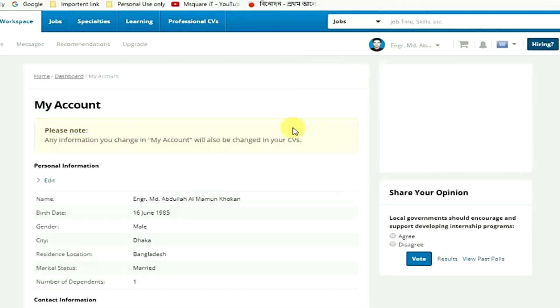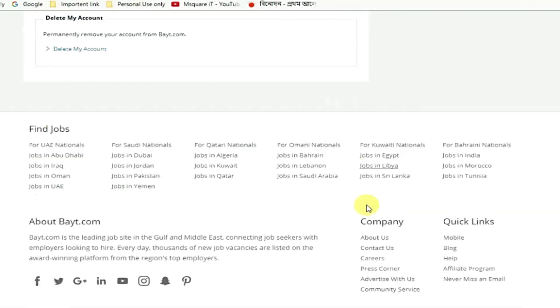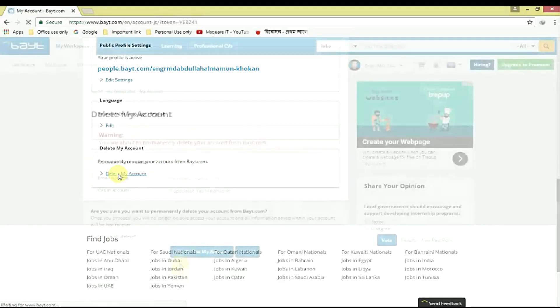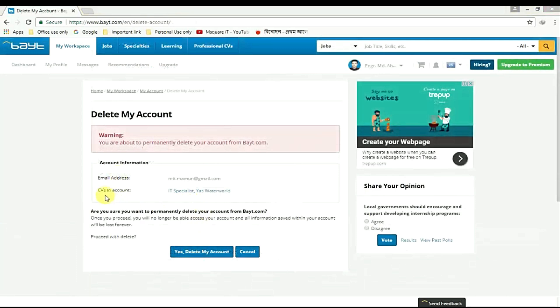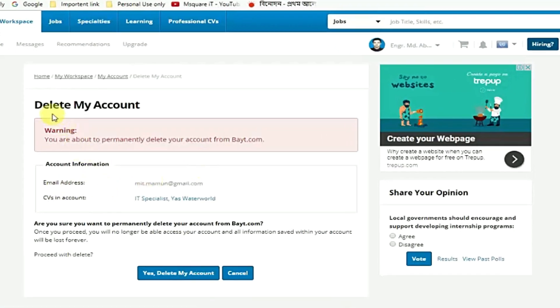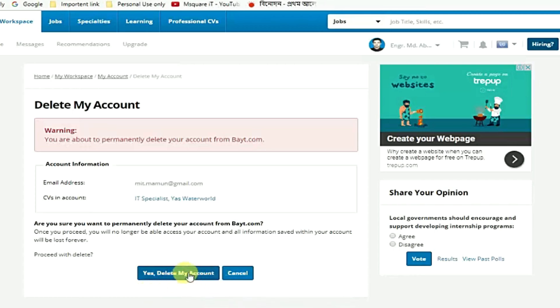Then scroll down. Go to delete my account - permanently remove your account from buyout.com. Just click here delete my account. Then delete my account warning: you will permanently delete your account from buyout.com. There you can see according to information showing here, yes I delete my account.